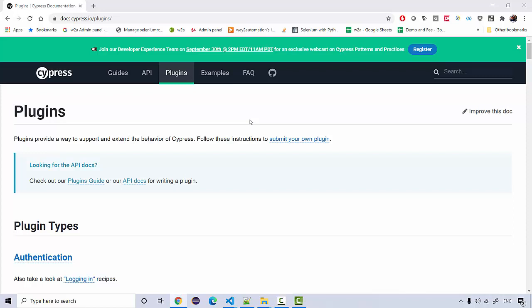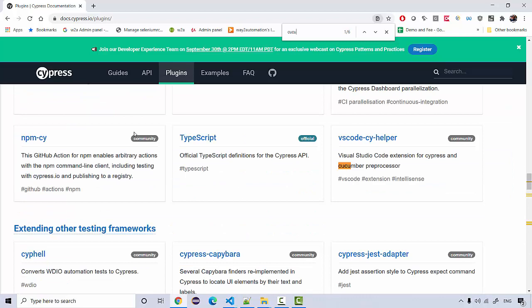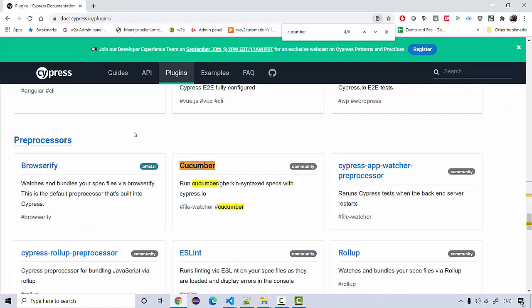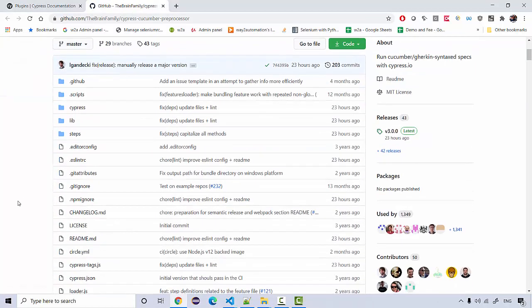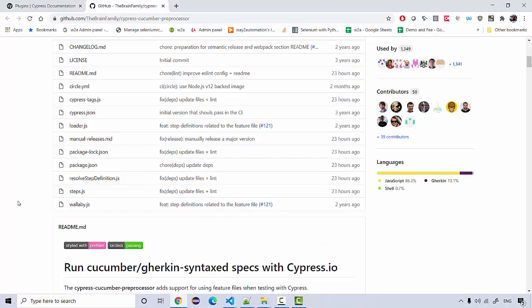Let's start configuring Cucumber with Cypress. Go to docs.cypress.io plugin website and search for 'cucumber' — you'll find a Cucumber plugin. Clicking on it gives you detailed documentation and some examples which you can refer to.